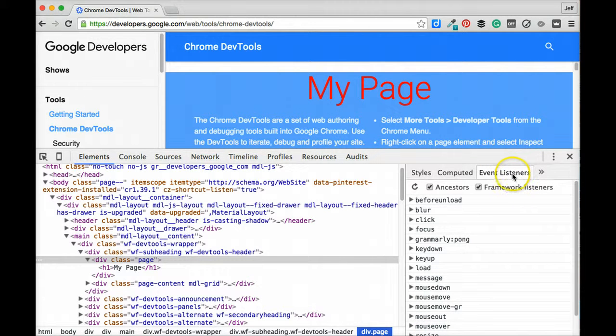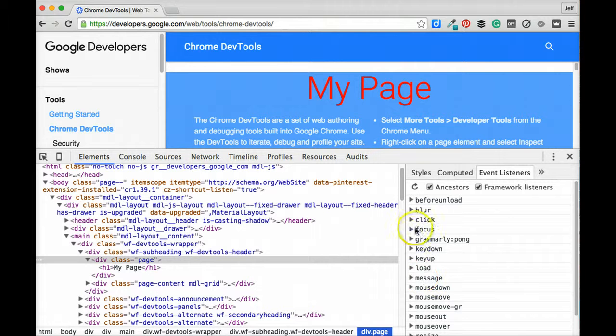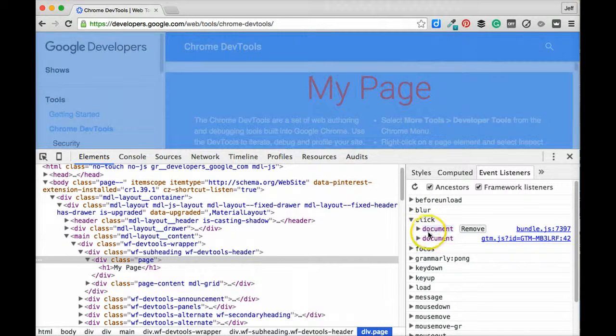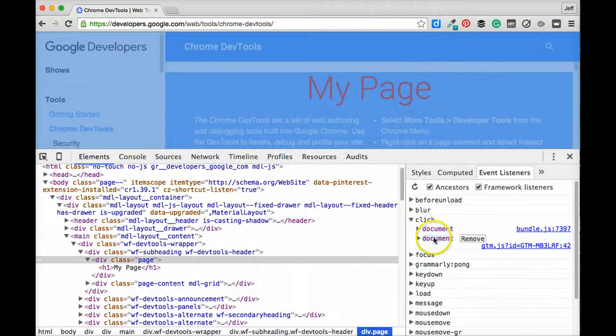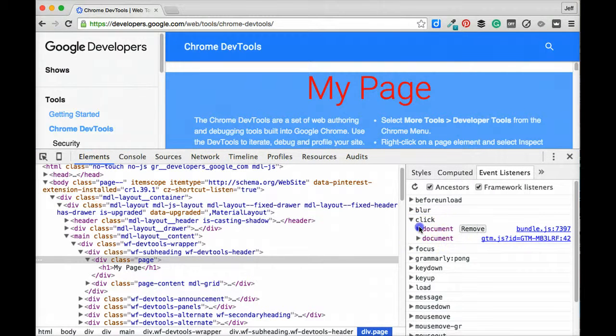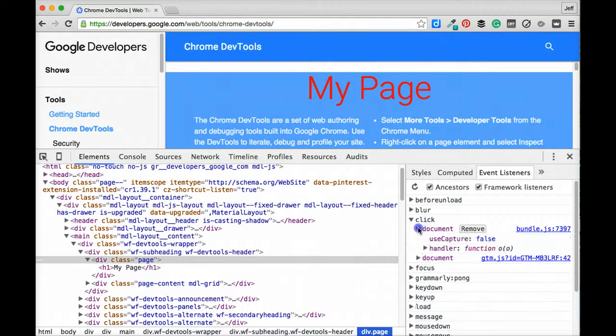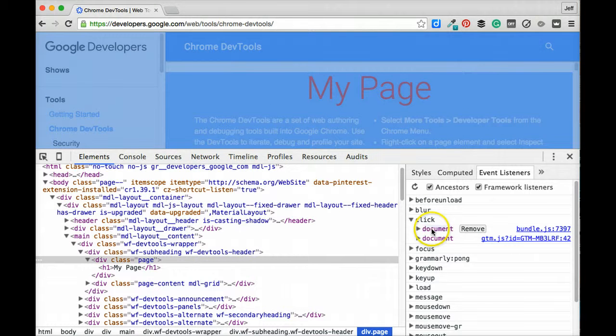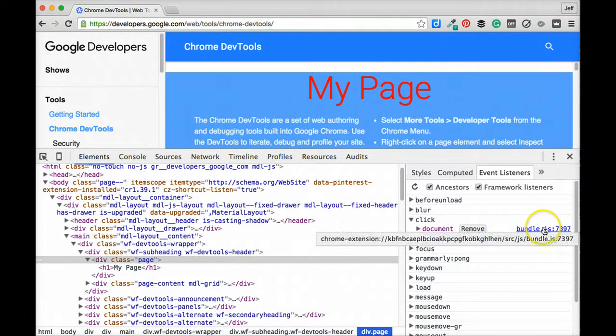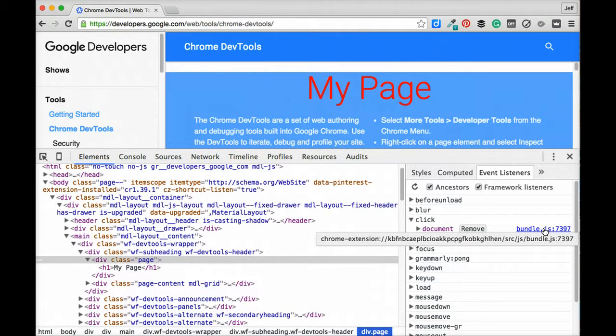So here we've got a bunch of event listeners and they're separated out by the type of event that they're listening for. We can see here that we've got some on-click event listeners and we can look at the particular element that those are applied to and then also see the particular JavaScript files that are calling or running those event listeners.